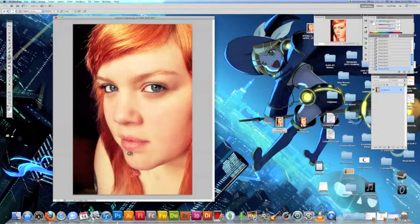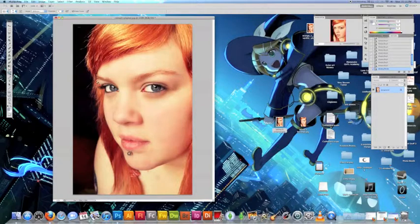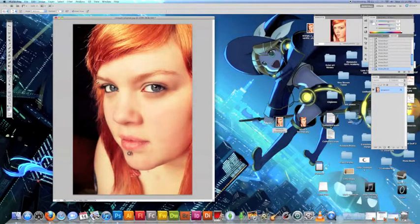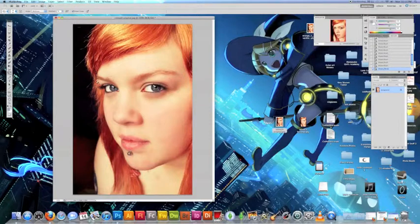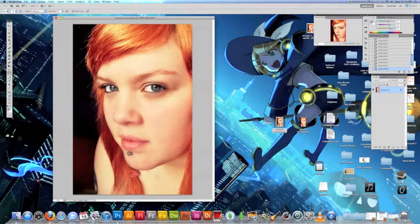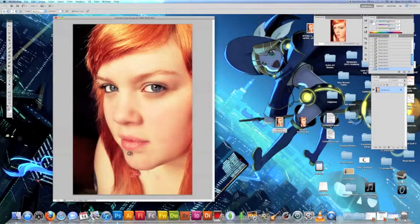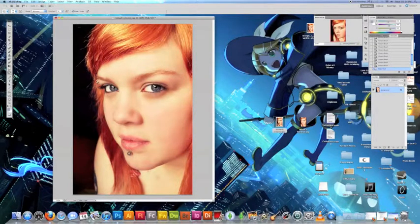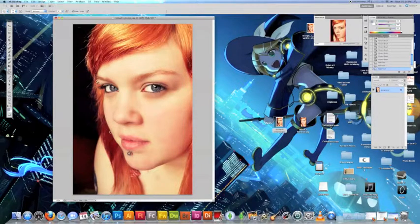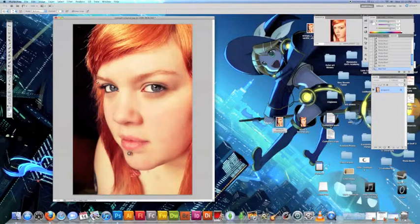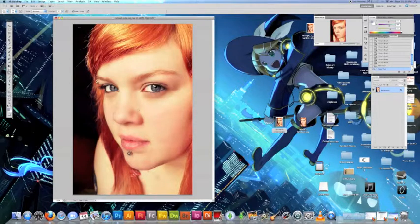So now what we're going to do is we're going to dodge and burn. I'm going to select the burn tool. You again want to make sure that your exposure is down kind of low because it's a gradual process. You just slowly start putting the details back in. As you can see the face looks kind of shiny and flat. So you start kind of getting the shadows back in there.